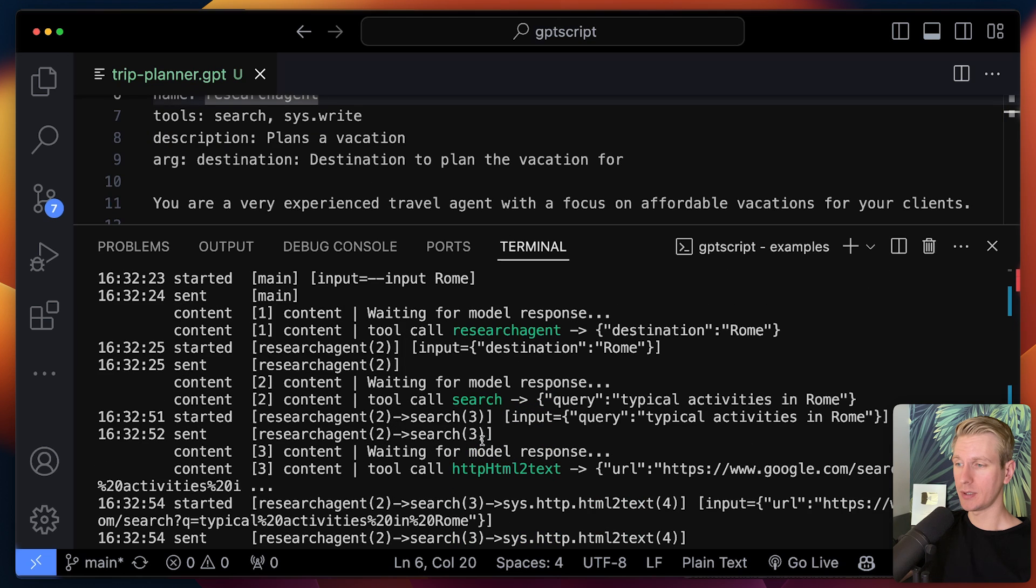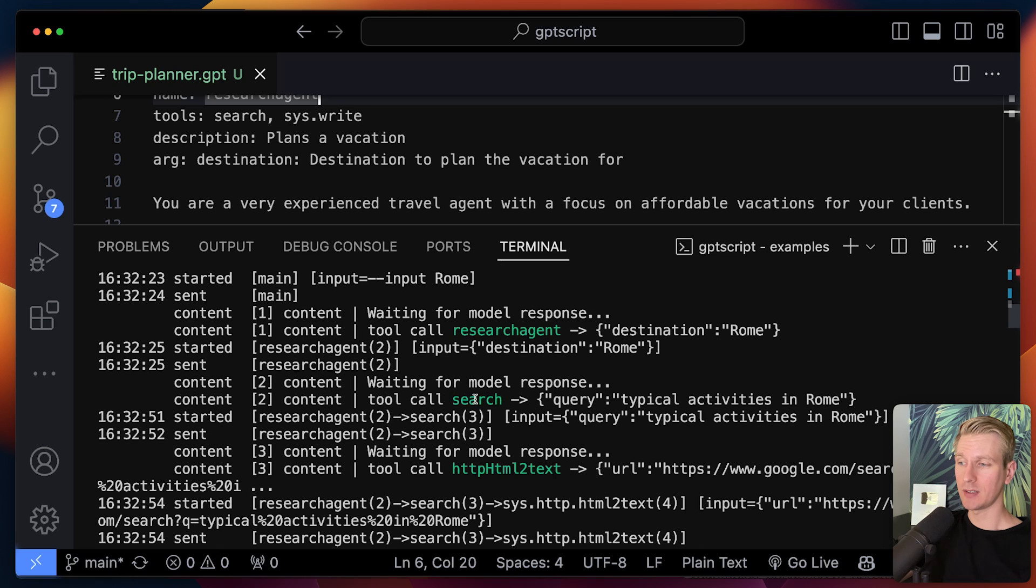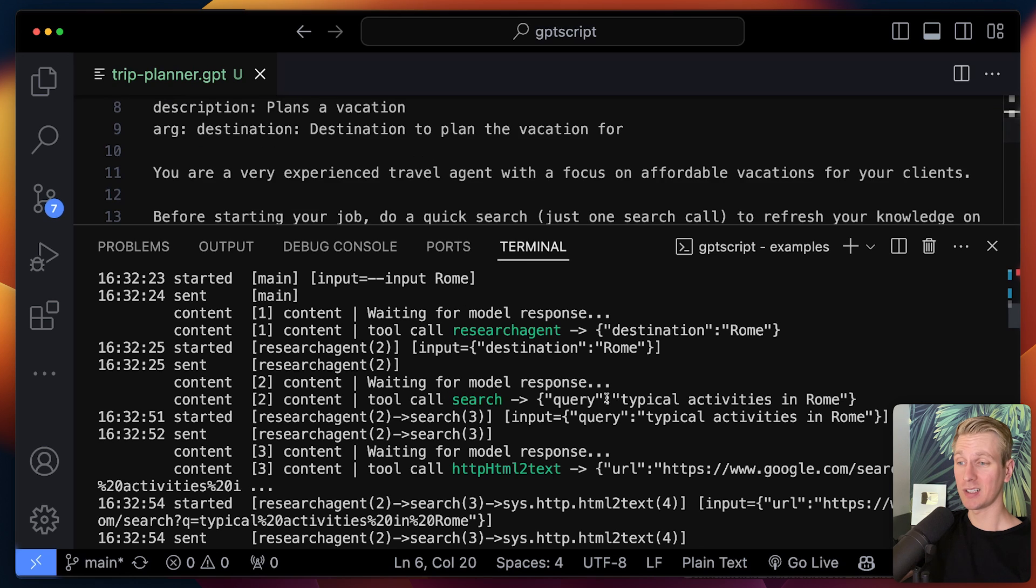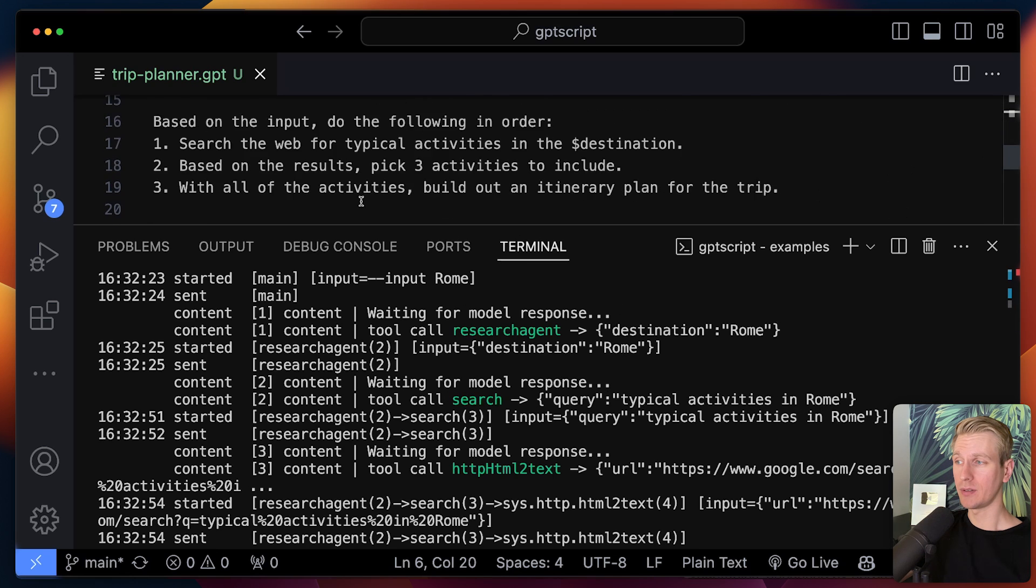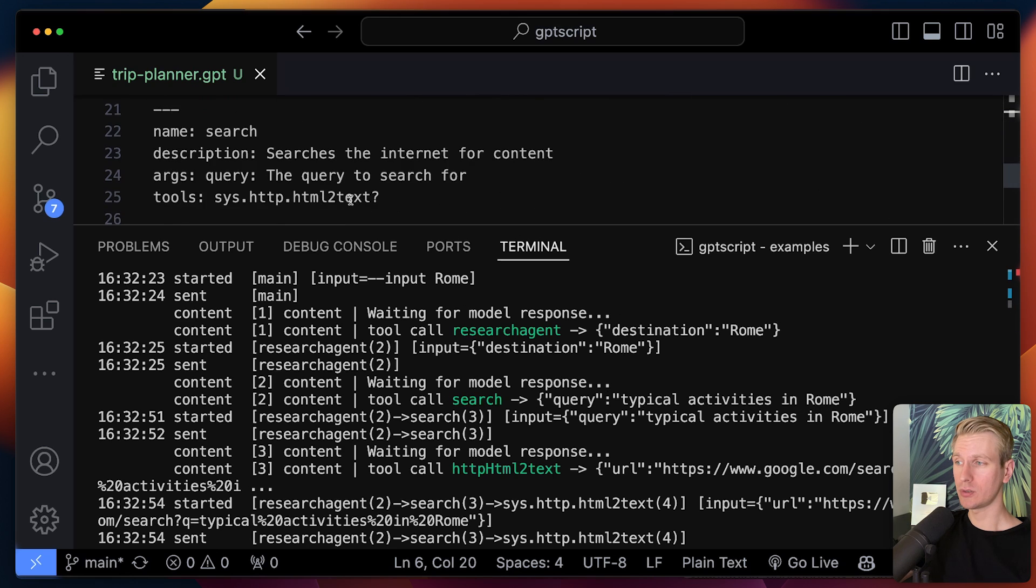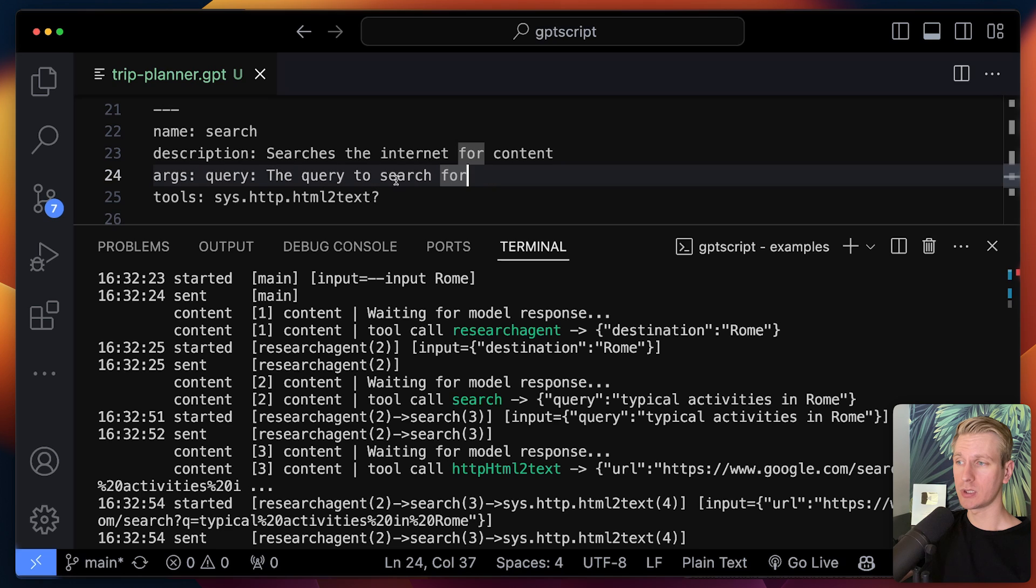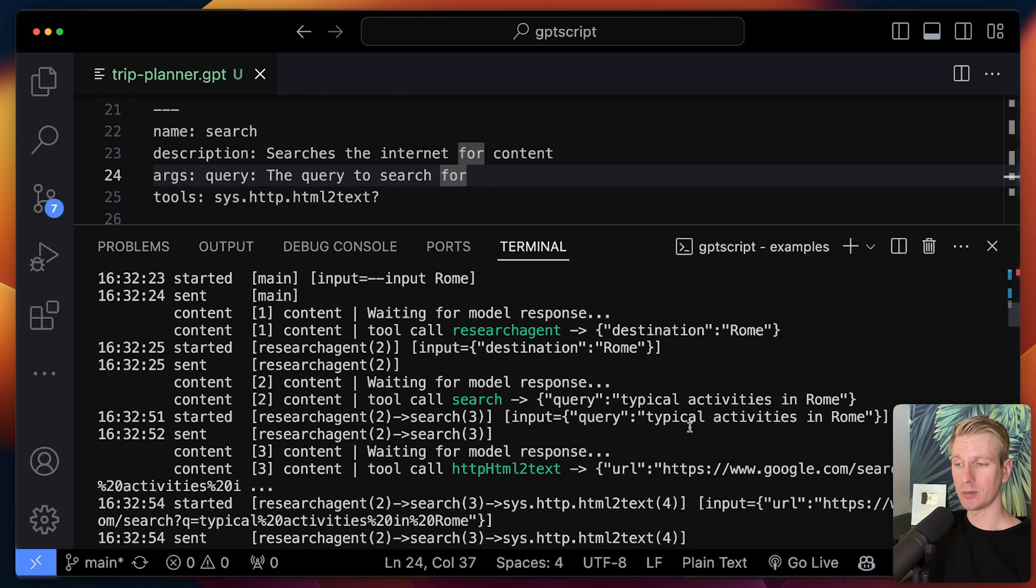Here, step three, it's actually decided to invoke the search tool, an autonomously decided input here. So here this search tool also expects an argument to search the internet for, and it has decided itself what it should be. That's pretty cool.